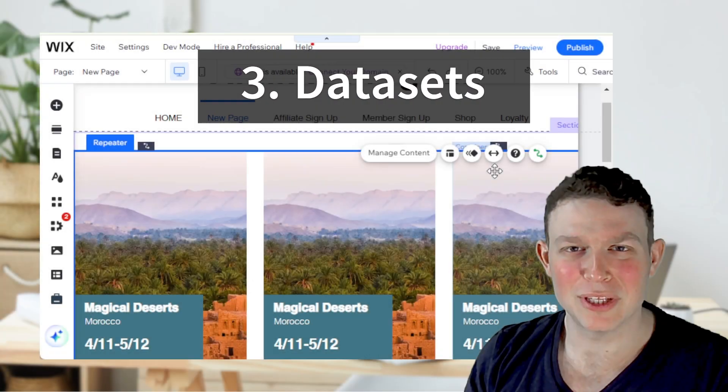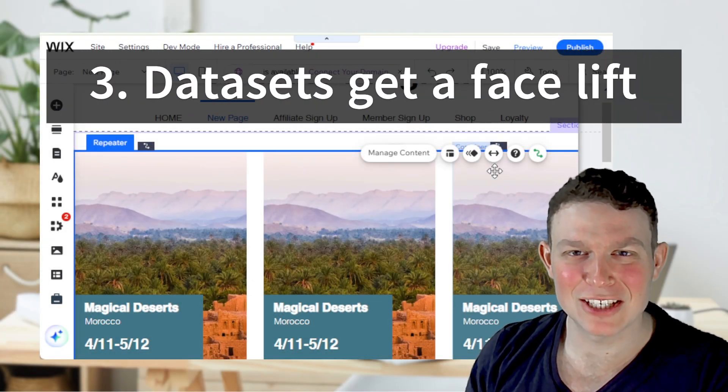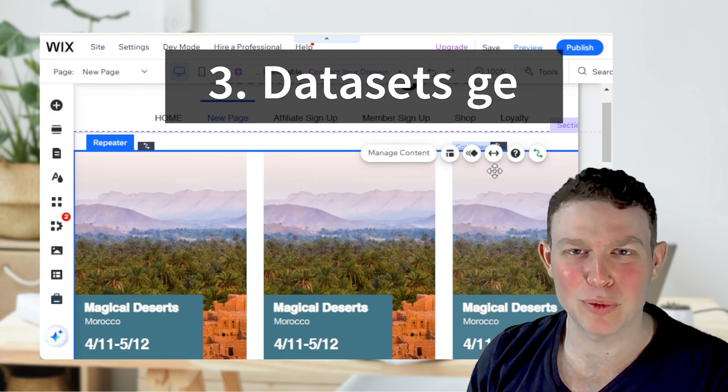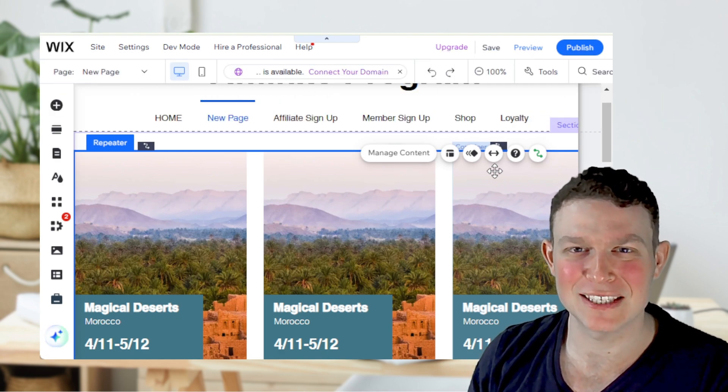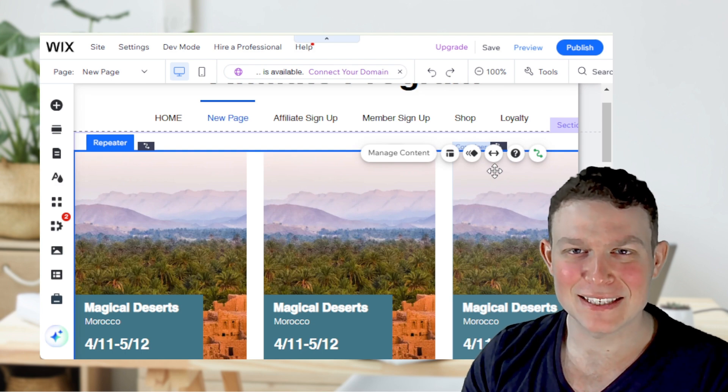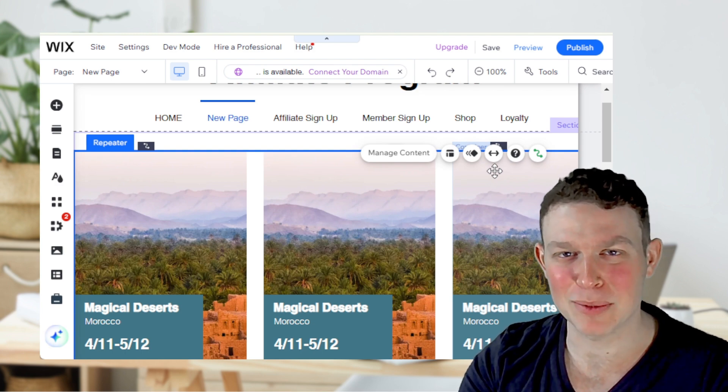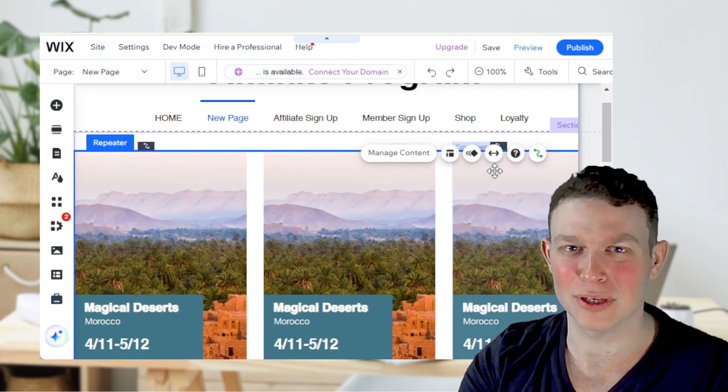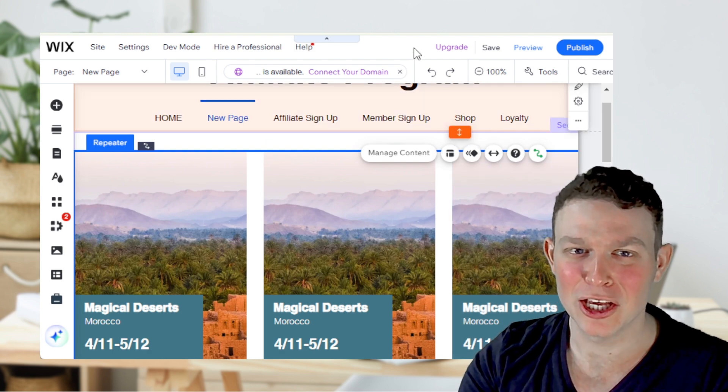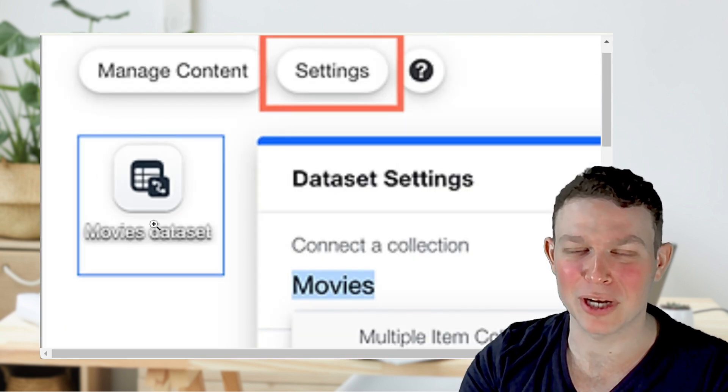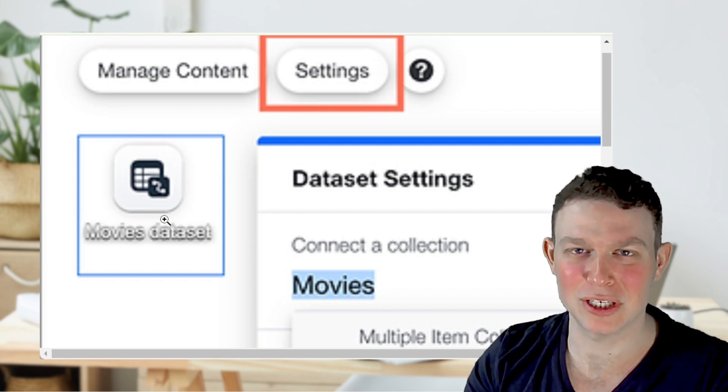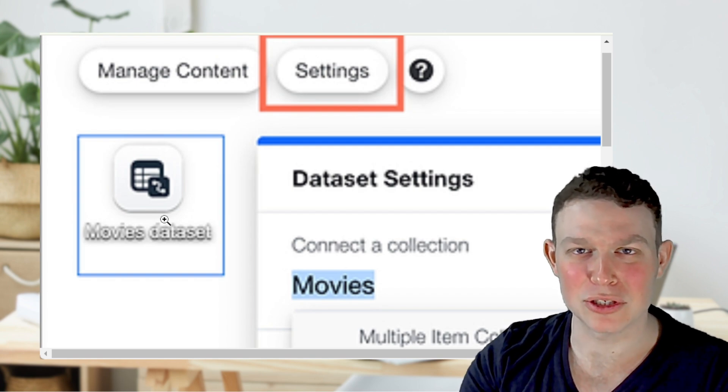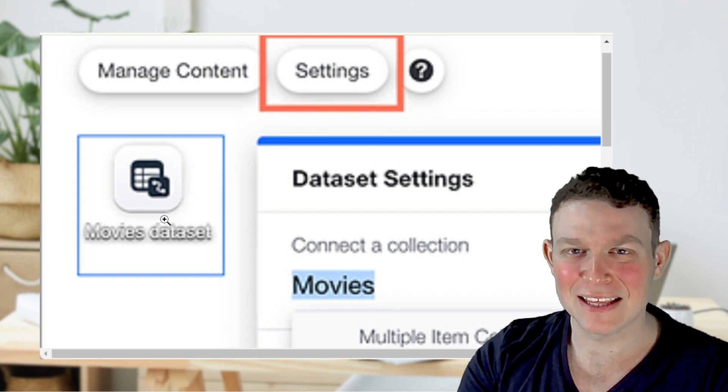Back to the Classic Editor, perhaps the biggest change that we've seen in the Classic Wix Editor in 2024 is the change to the dataset UI. Datasets, which we use to connect Wix elements to CMS collection data, used to look something like this. So an icon that you would drag onto the screen and you could move around and use to open up your datasets.